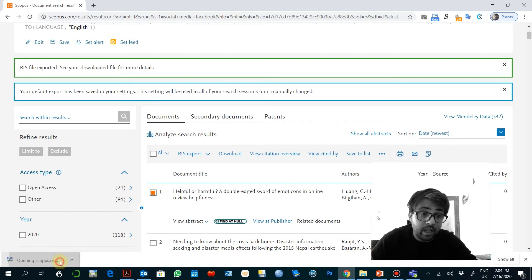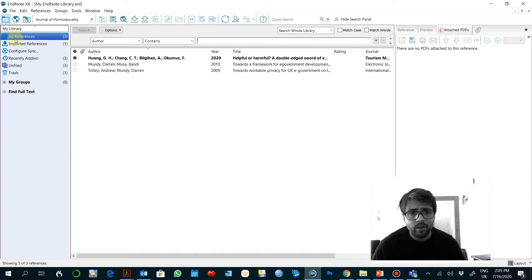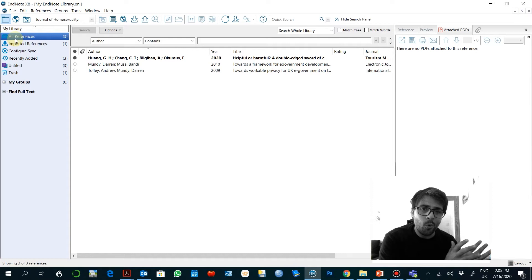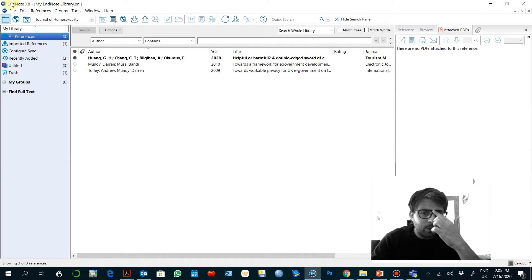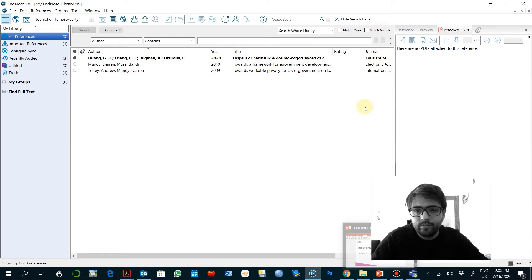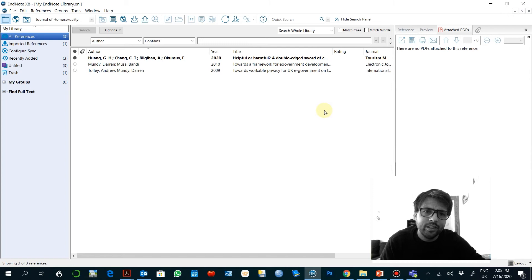When you have only three references this is not a problem. This is very easy to manage. But what happens when you have a lot of references and you want to find the information you remember about?